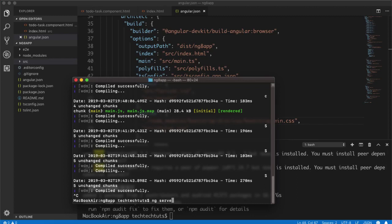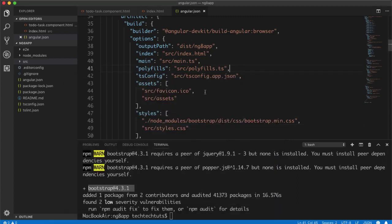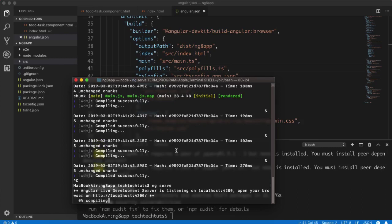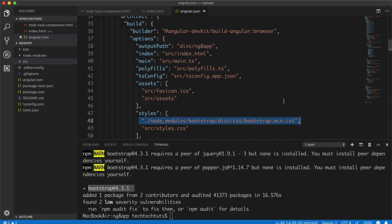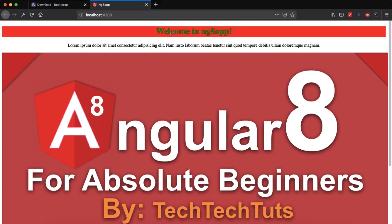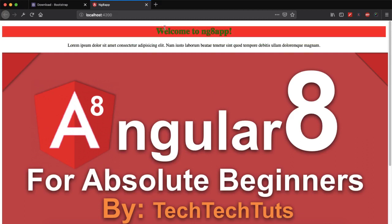After typing this, it will not be implemented if your server is running. You need to restart your server. So I will go to the terminal, stop the server, and then I will run the server again so that it will load whatever changes you have made inside your angular.json file.